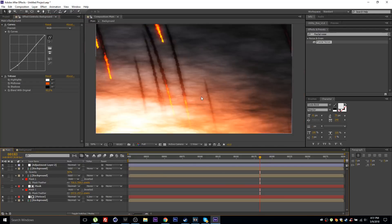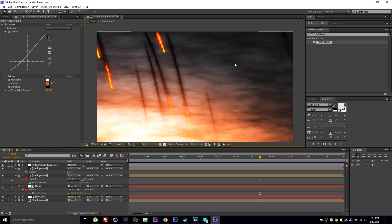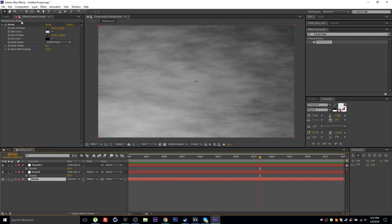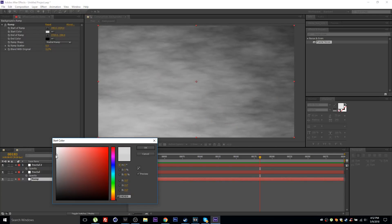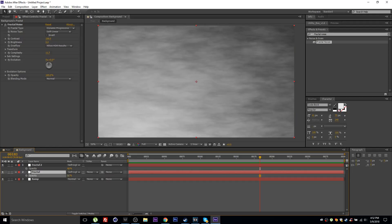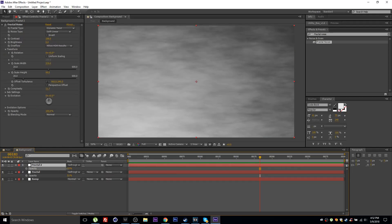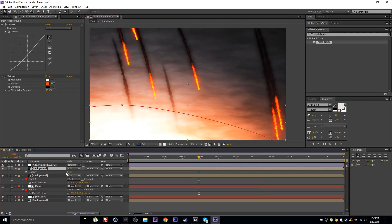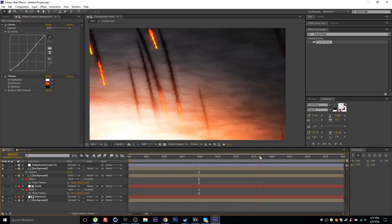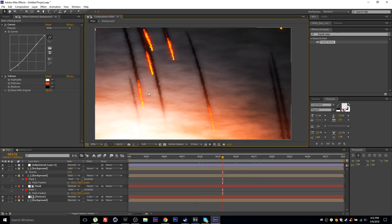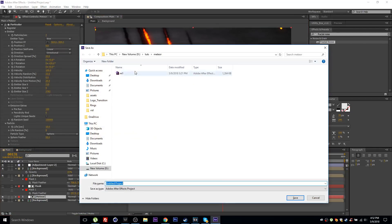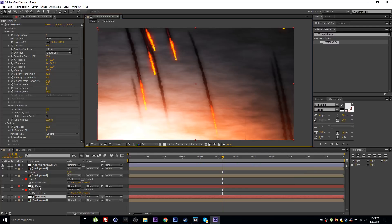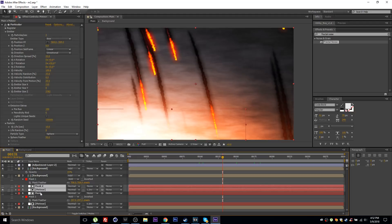The fractal noise in the background is a bit too intense, so tone it down and brighten the ramp slightly. Save the project. Then grab the two meteor layers and press Ctrl+D to duplicate them for creating additional depth layers.